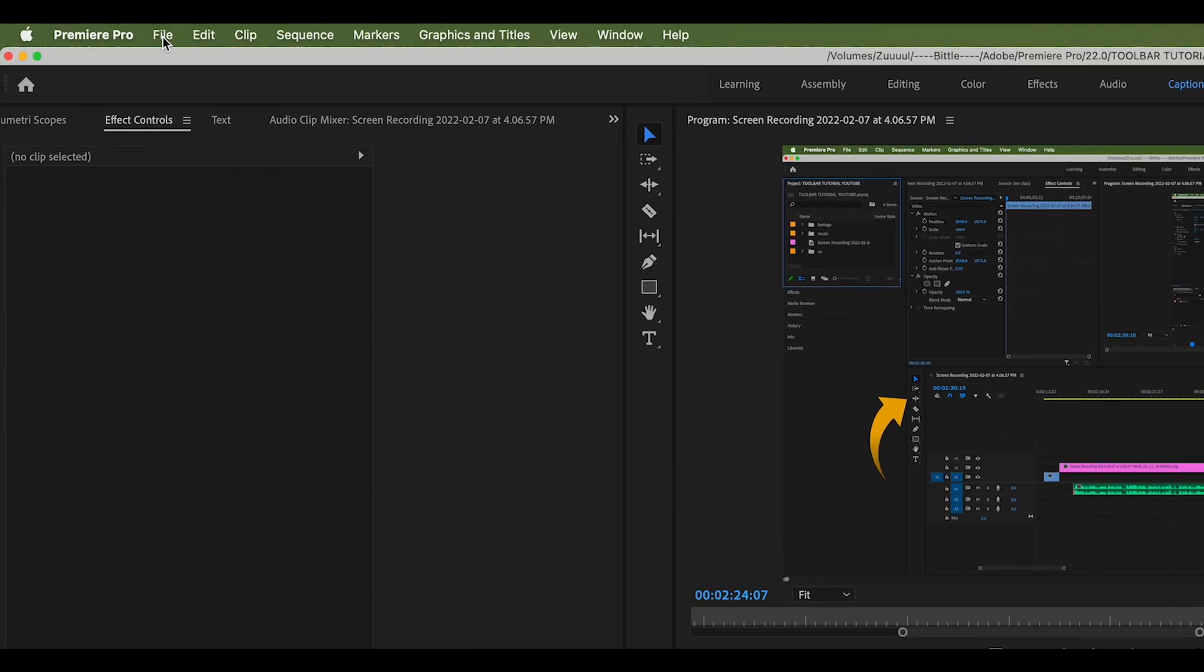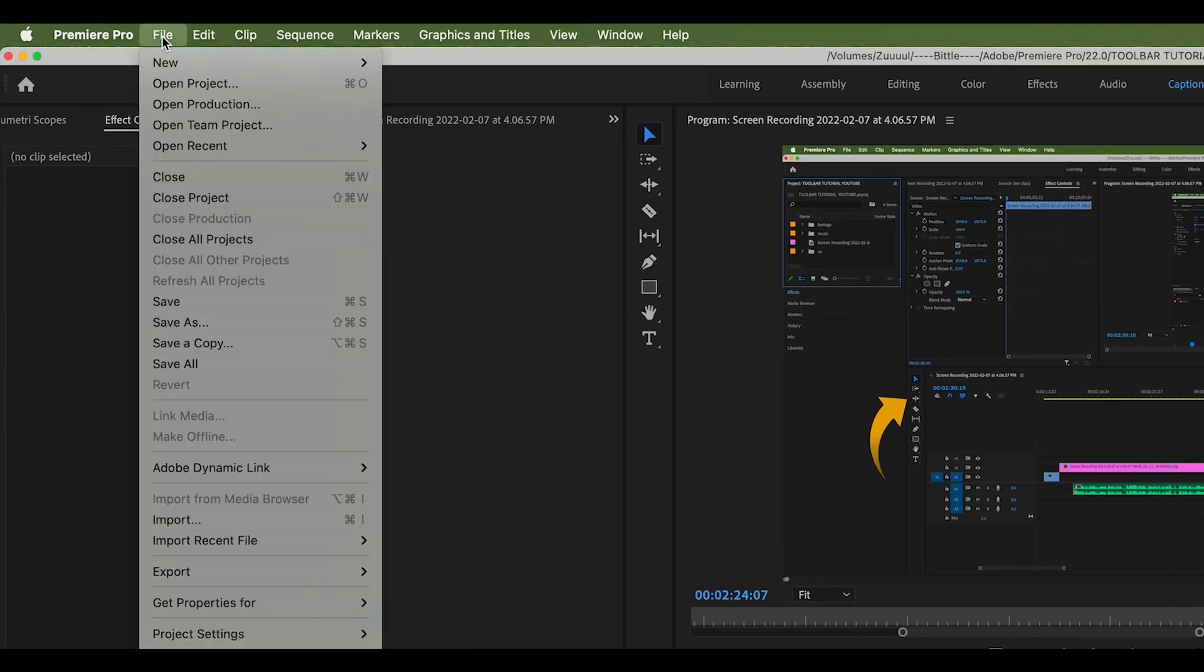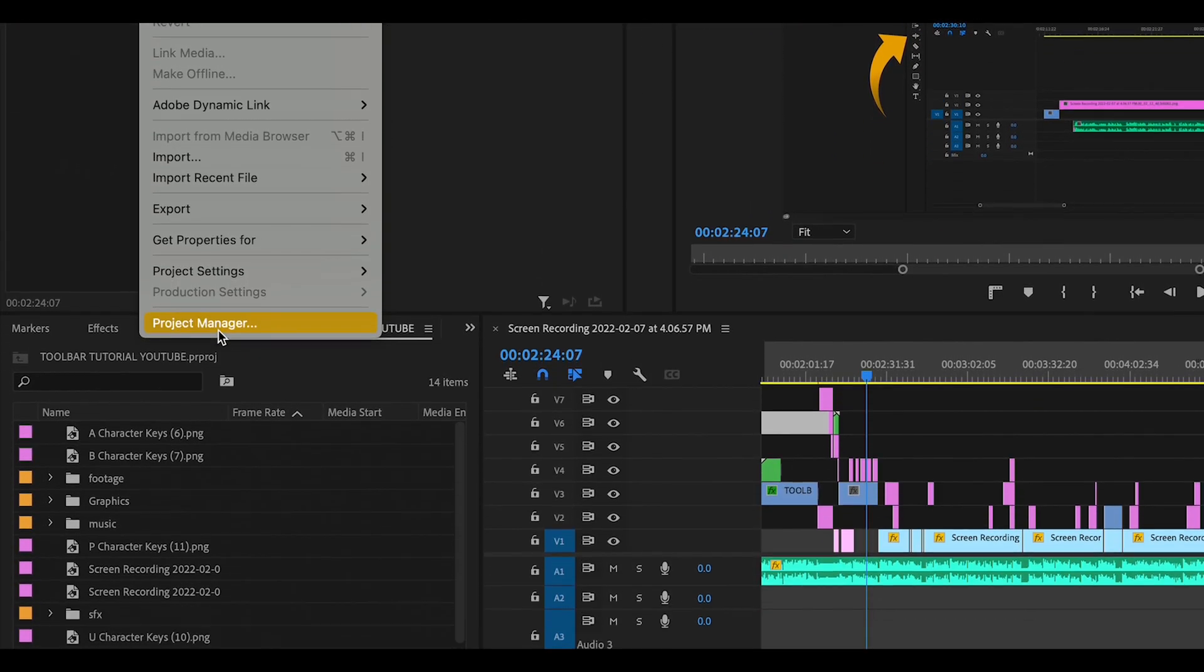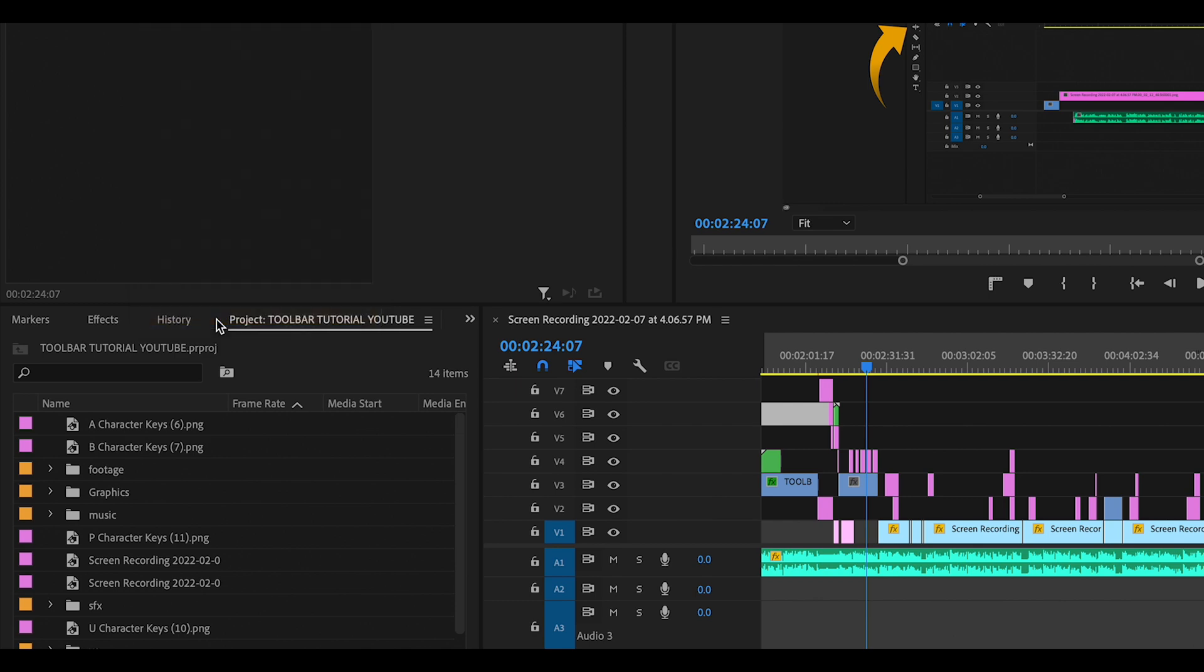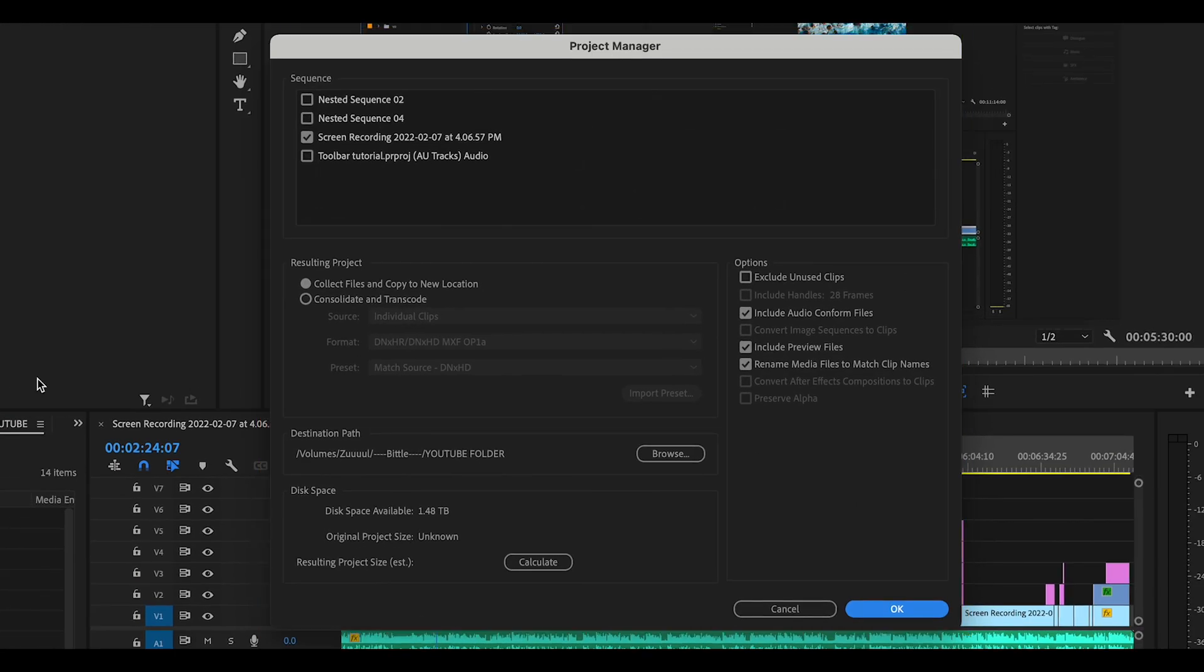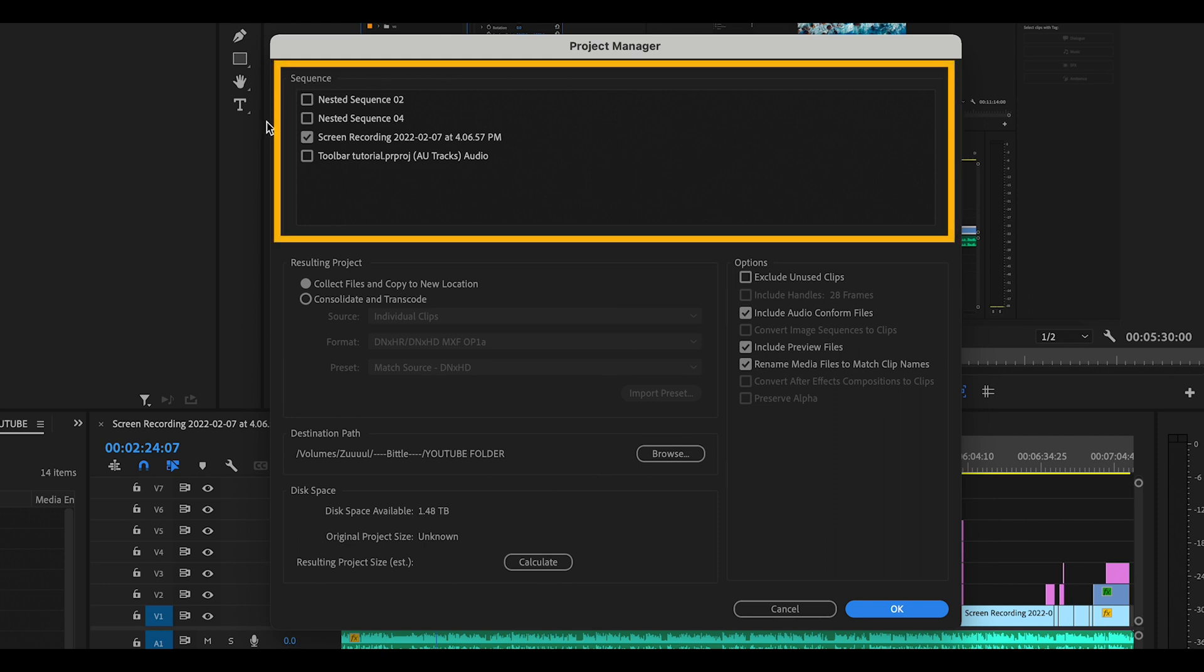First, I'll click File, then click Project Manager. This screen will appear. This is really important: I want to click everything that comes up in this sequence box.